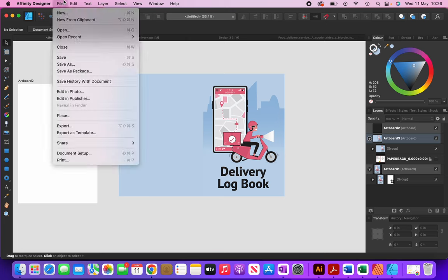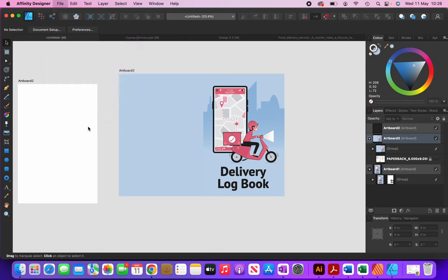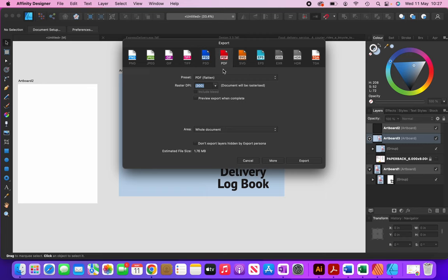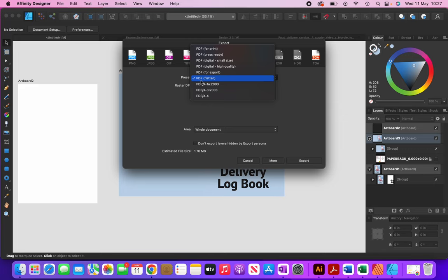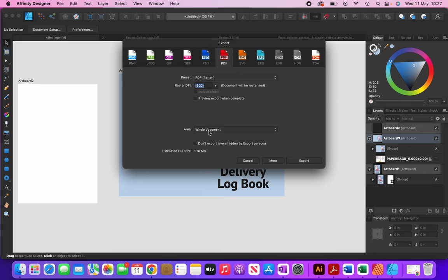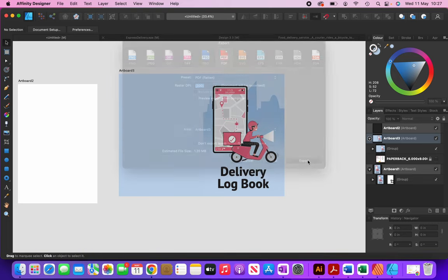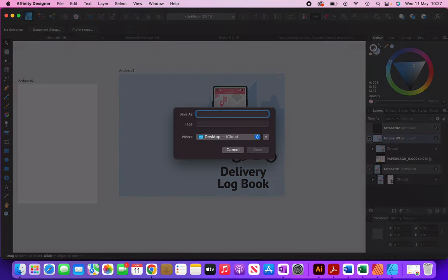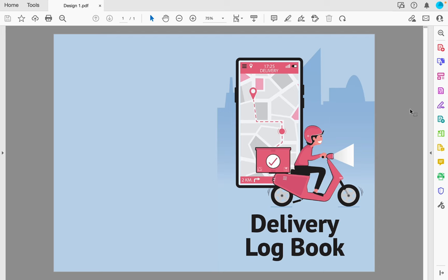Now I'll click File > Export. I'll make sure PDF is selected and for the preset I'll select PDF Flattened. For the area it's going to be artboard number 3, then I'll click Export and save it as Design 1. Now you can see I have my completed cover. I hope you enjoyed this video and found it beneficial — if you did, don't forget to like it and subscribe to my channel for more videos like this.